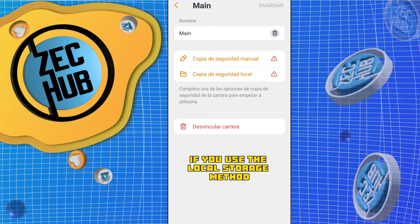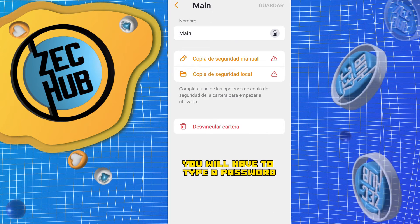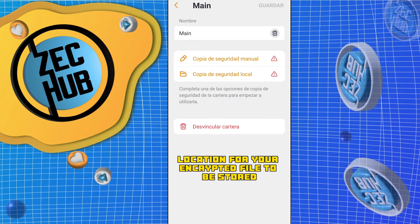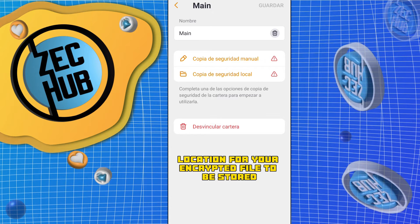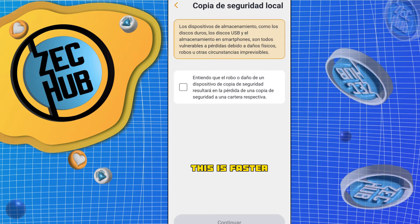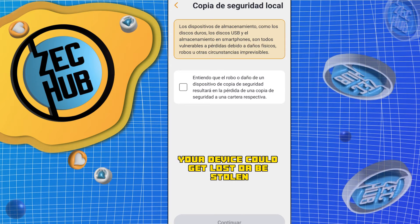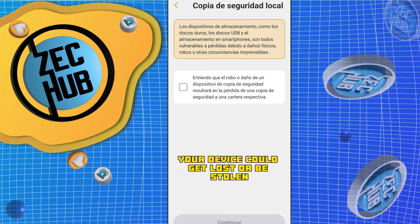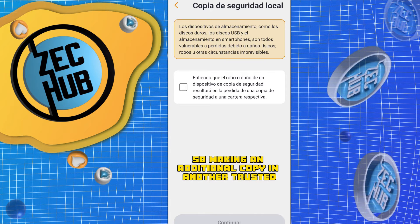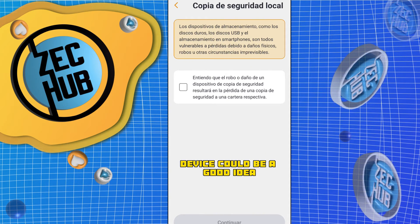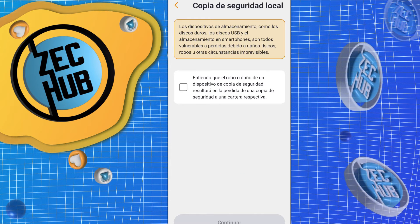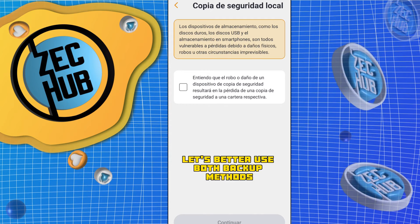If you use the local storage method, you will have to type a password and select a download location for your encrypted file to be stored. This is faster, but you have to understand that your device could get lost or be stolen, so making an additional copy in another trusted device could be a good idea. For our safety, let's better use both backup methods.